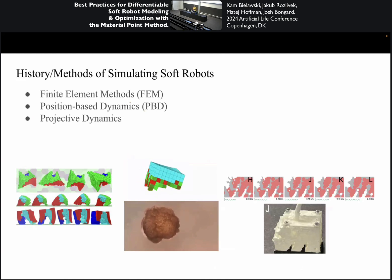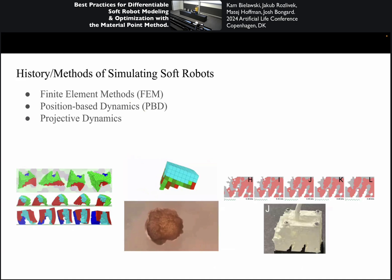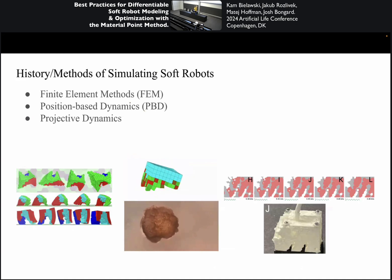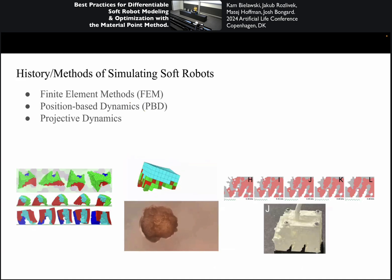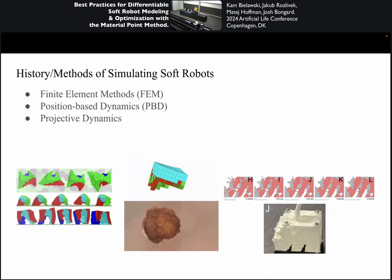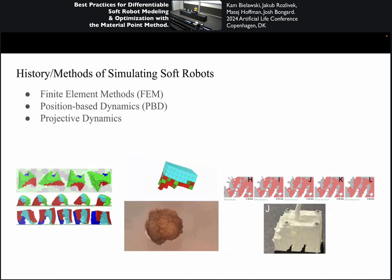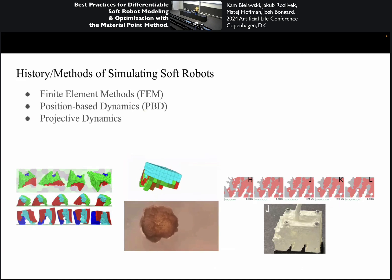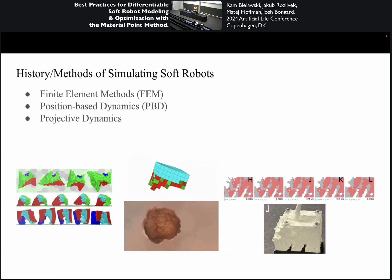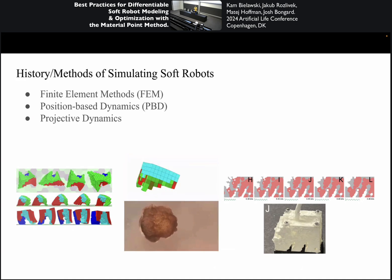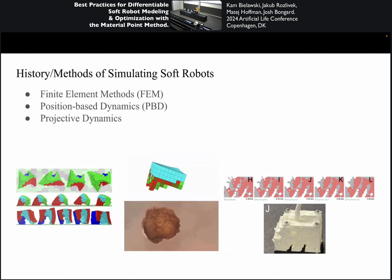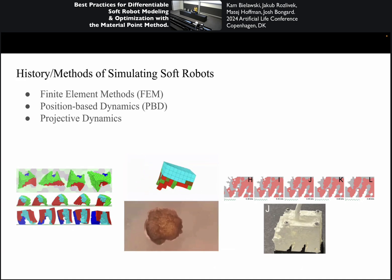Soft robots have been simulated for a long time. It kind of dates back to the early 1900s with finite element methods, where you take a material, discretize it into a bunch of small pieces, and that makes it easy and tractable to simulate the behavior of the material.